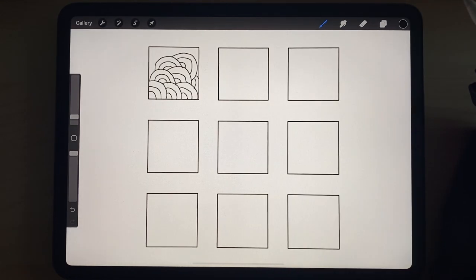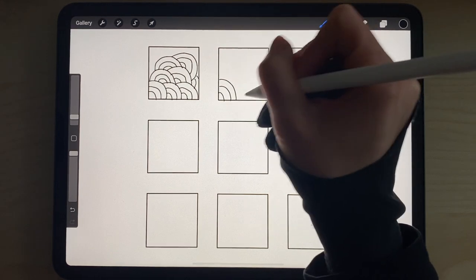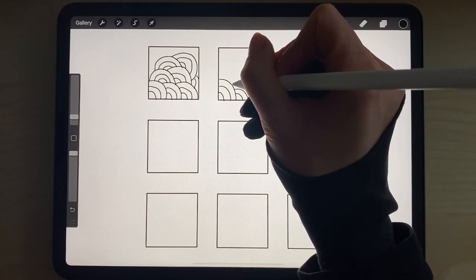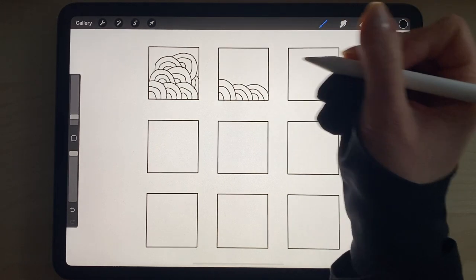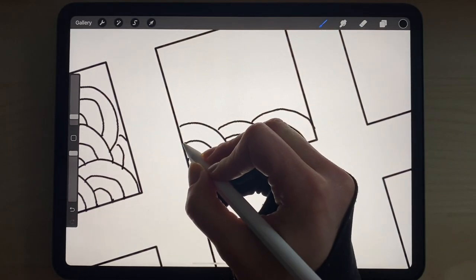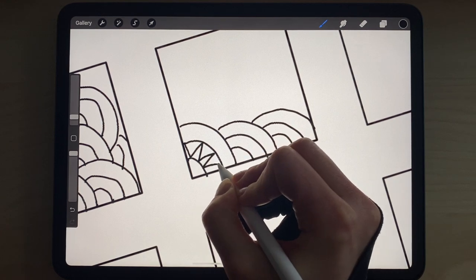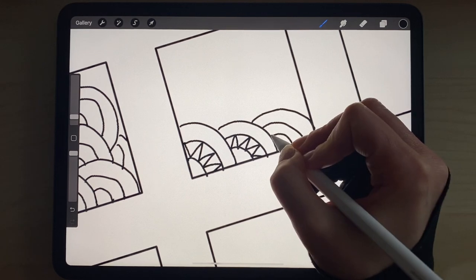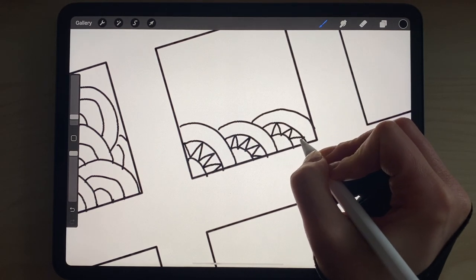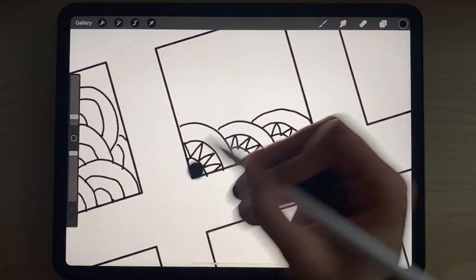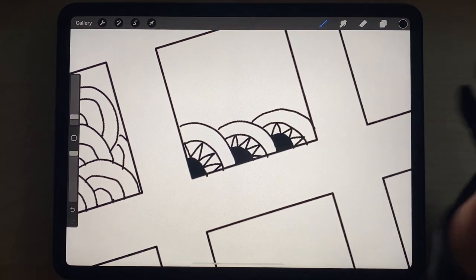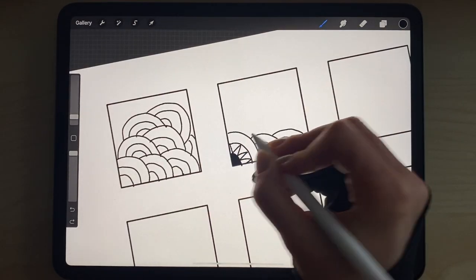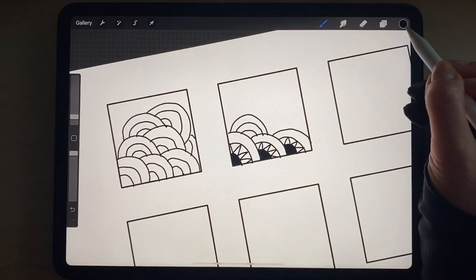If you want to build on it, you can decide to add another pattern into one of the segments. For example, you can add triangles into the center space. You can decide to color block it, maybe the smallest space, and then you can start playing, seeing what this would look like if you continue it for a whole page.